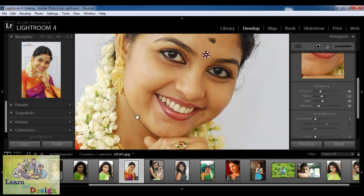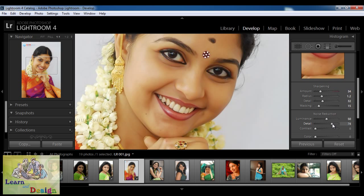Now the main thing we are going to do is noise reduction at the bottom. If we have any grain on the image — a scanned image or normal image — and we want to make soft skin, we use noise reduction. I am going to increase the luminance. Immediately you can see it is beautifully applying a soft effect on this image. Then I will click on details a little bit so it stays crisp, and we will also check contrast.